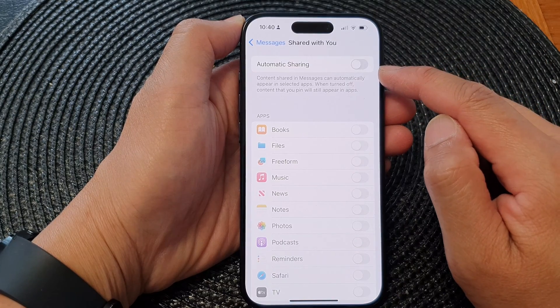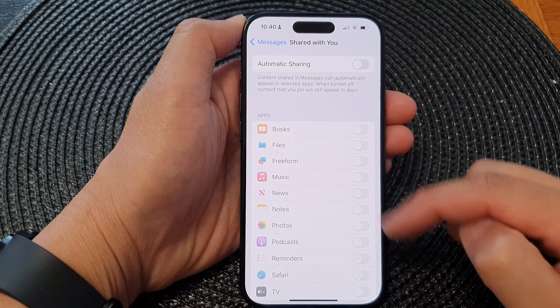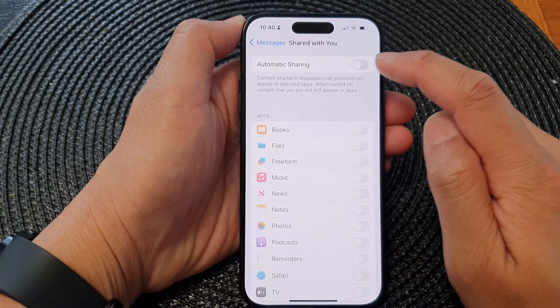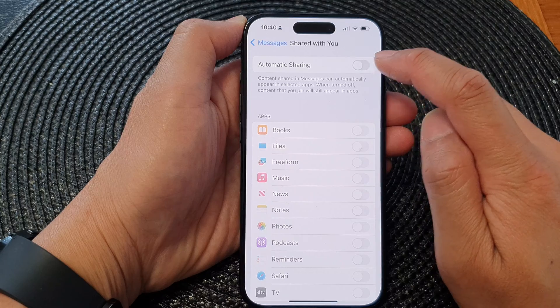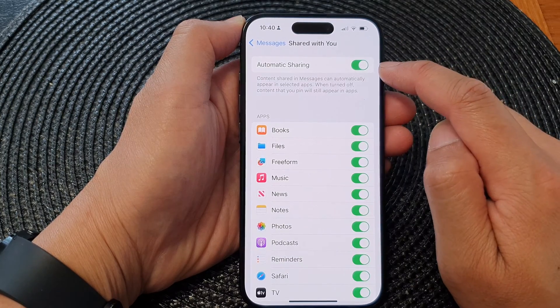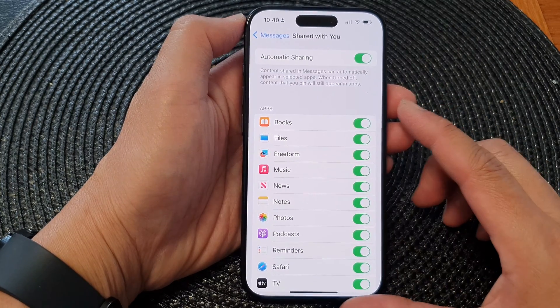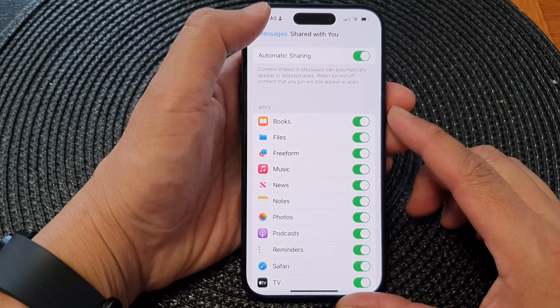If you don't want to share the content in messages to other apps, you would turn off Automatic Sharing; otherwise you can switch it on, and that's it.